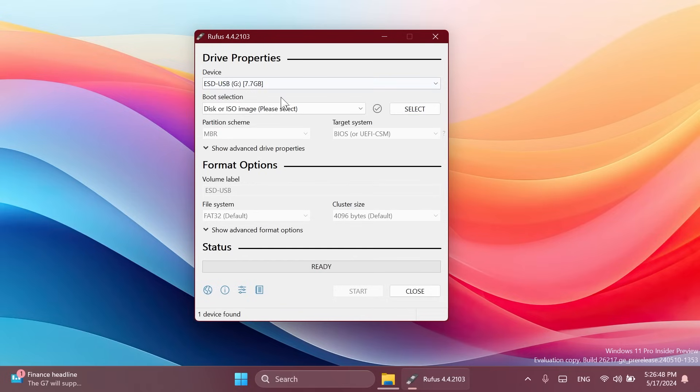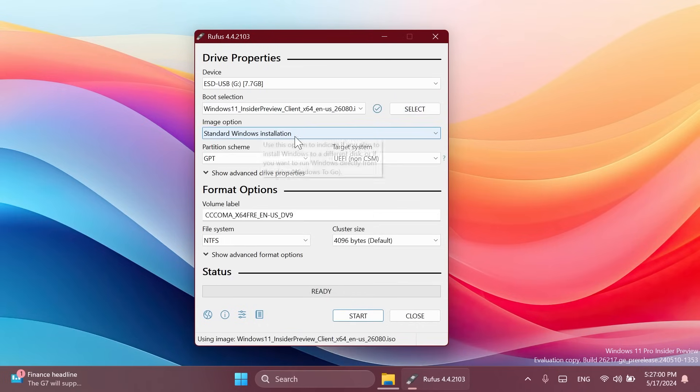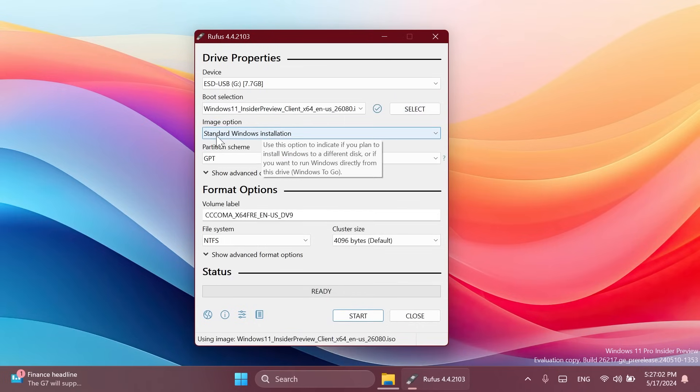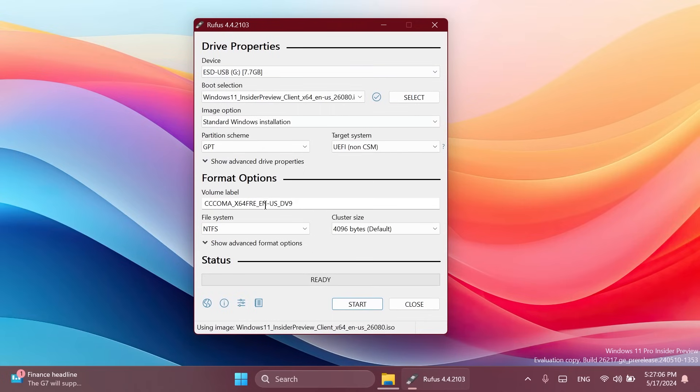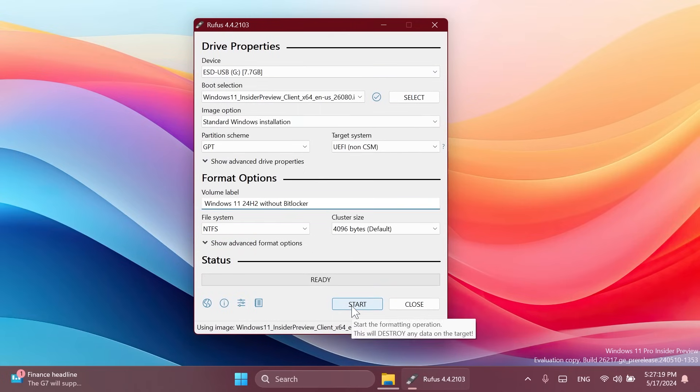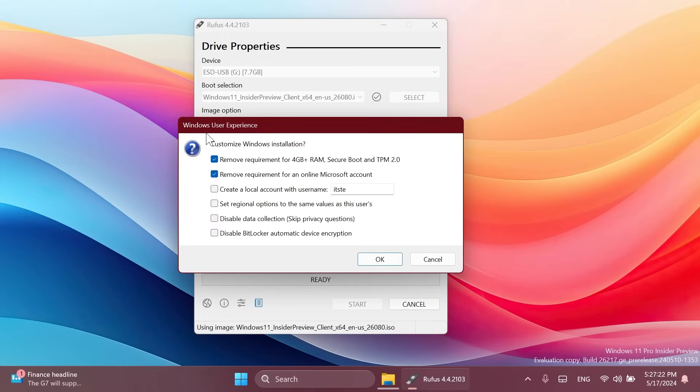So I'm just going to select my USB drive, select my ISO from the location where I have it of course. We can leave it as standard Windows installation, GPT, nothing to worry about there. We can change the label for example Windows 11 24H2 without BitLocker and from here we can click on the start button and a new window will appear,